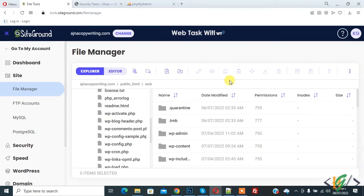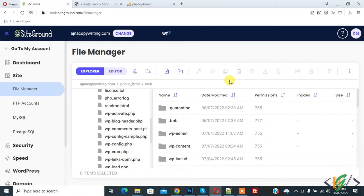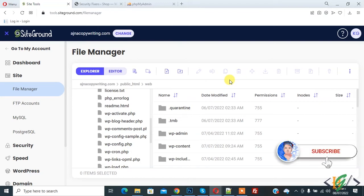Bismillahir Rahmanir Raheem, Assalamualaikum. My name is Assan and today we are going to block cross-site scripting attacks in WordPress through the .htaccess file. Before starting work, it's my request: please subscribe to my channel. Thank you. Now back to our work.